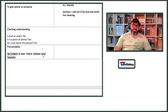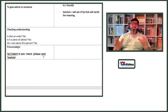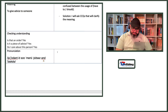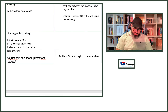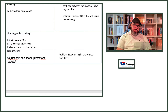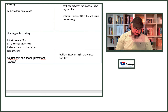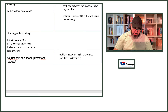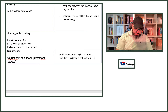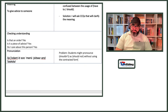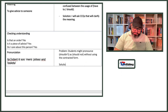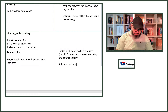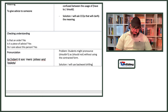For anticipated pronunciation problems: students might pronounce 'shouldn't' as 'should not' without using the contracted form. Solution: I will use backward drilling. Now let's go to form.